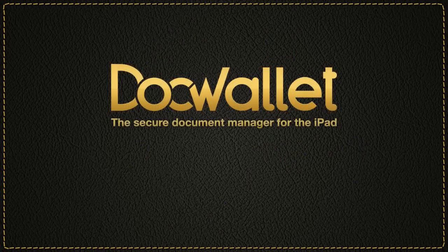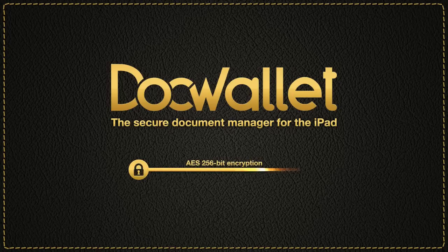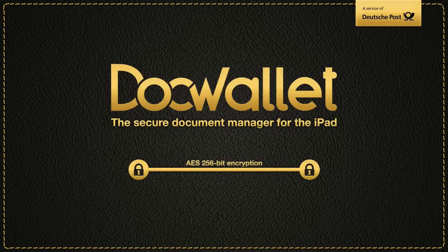DocWallet is the secure document manager for the iPad and PC, a service of Deutsche Post.